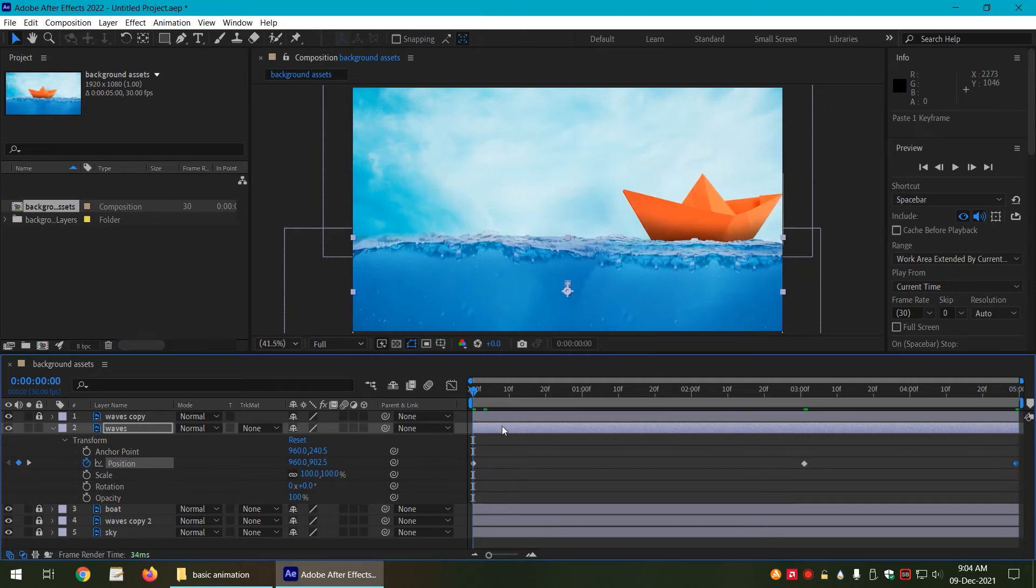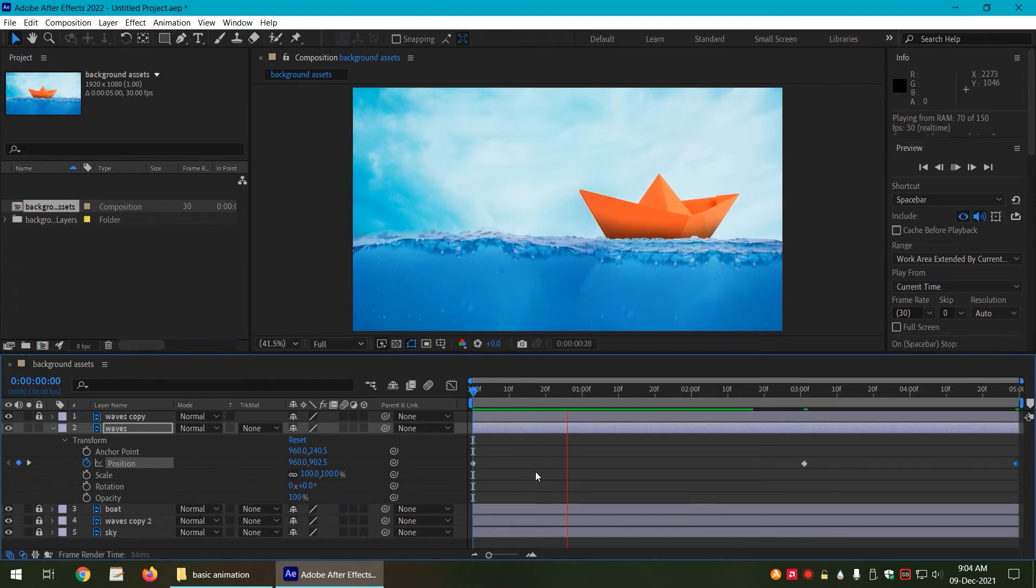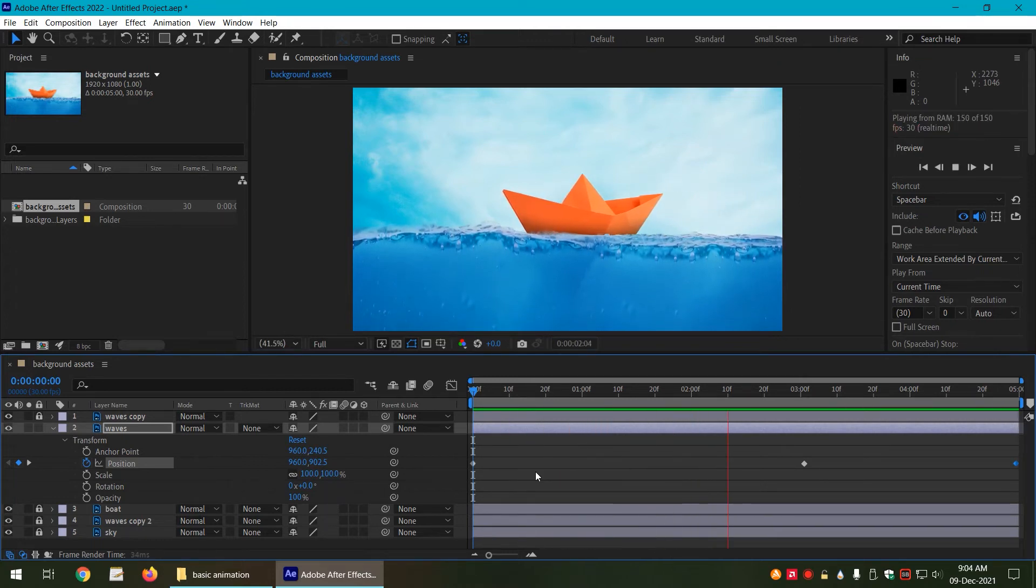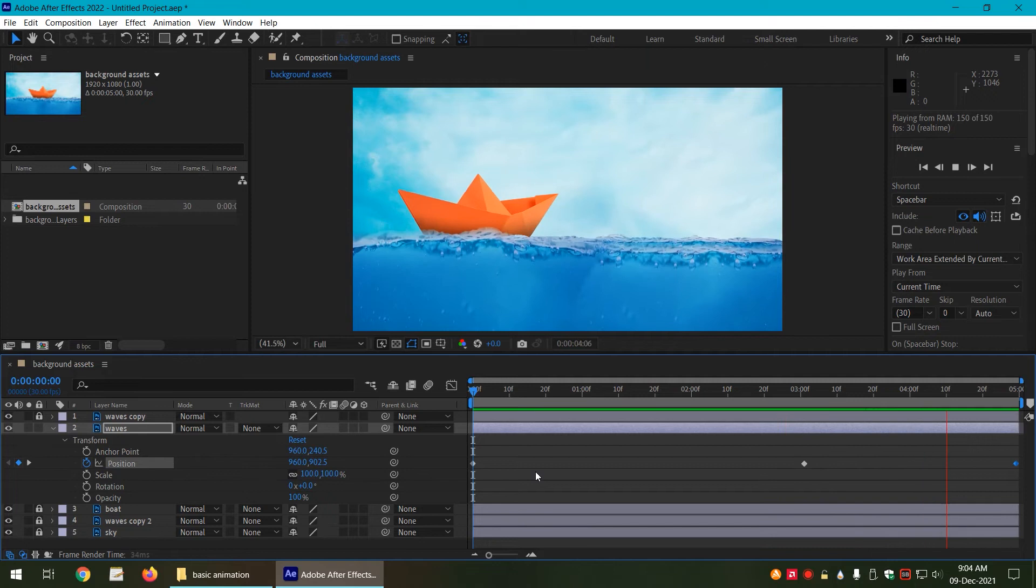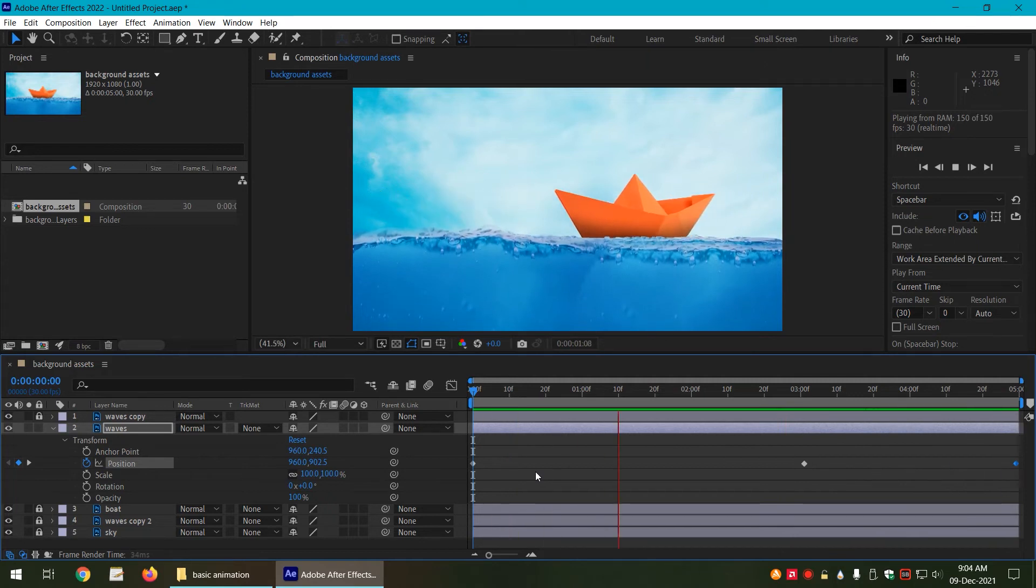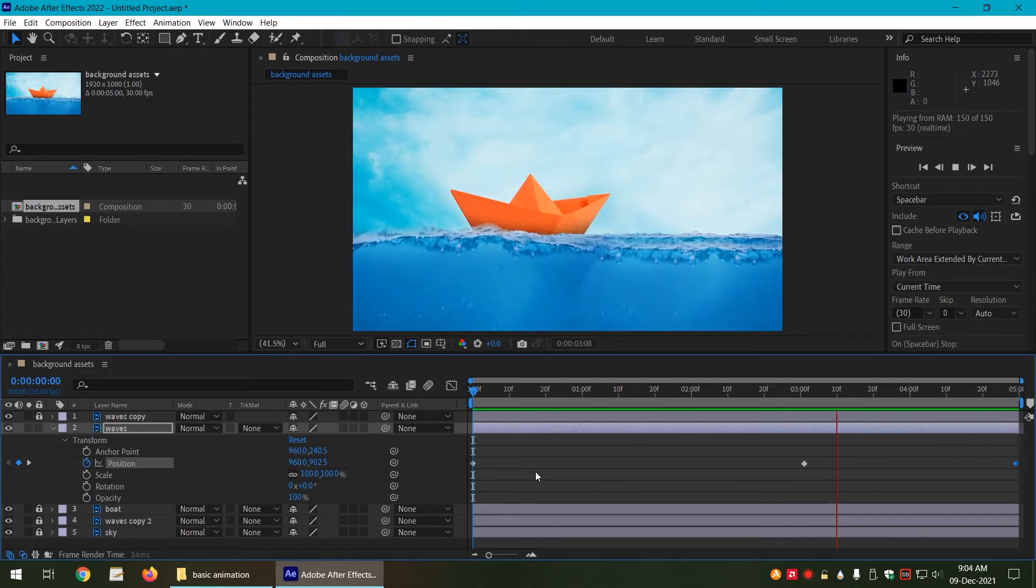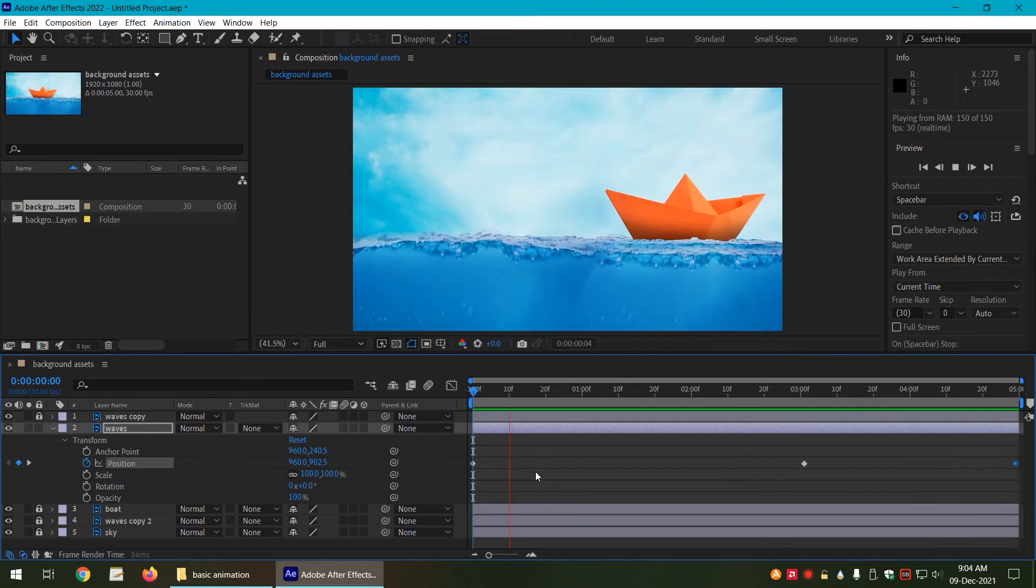So we have our loop. Now we have two layers that are moving at a little bit different speed to give it a little bit of depth.